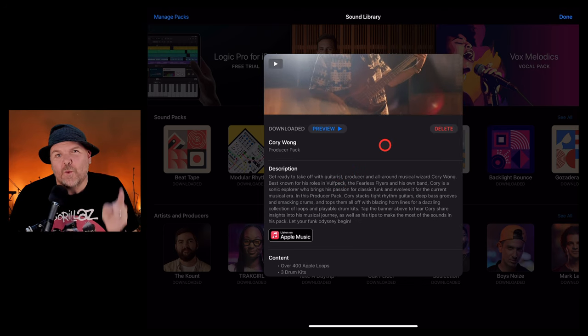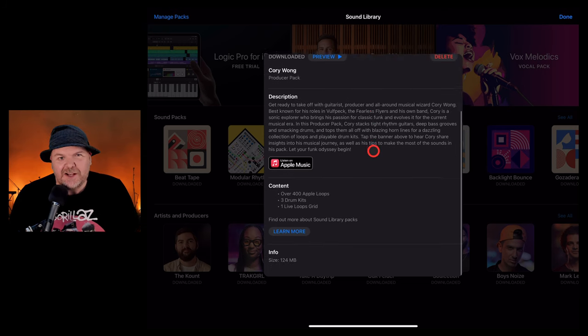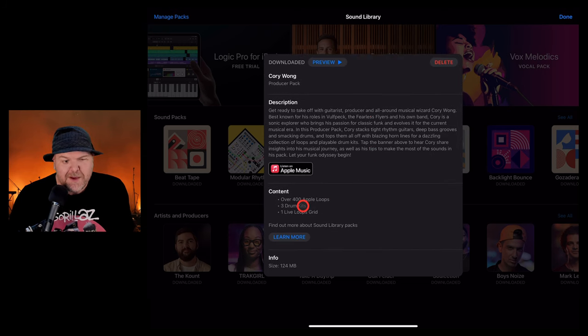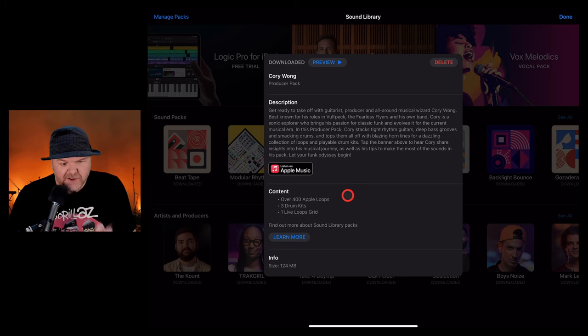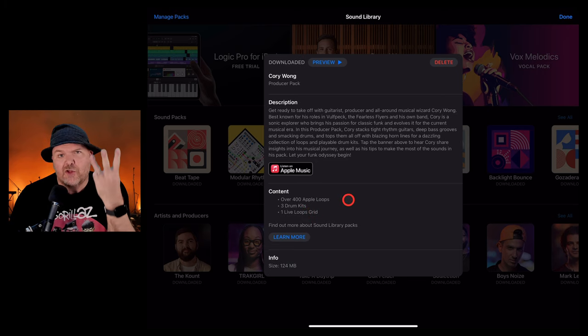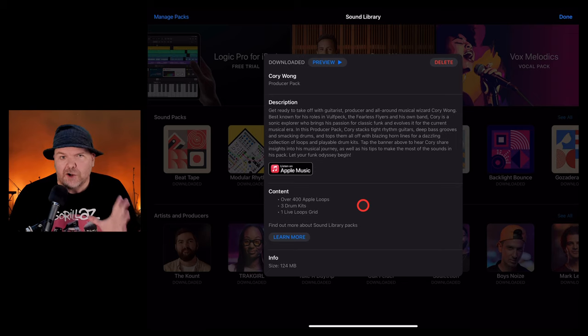What we have here is the Corey Wong Producer Pack. Apple have been doing this lately with these great GarageBand and Logic Pro packs that are put together by some really cool producers. And this one's no exception. Over 400 Apple loops, three drum kits, and a live loops grid.